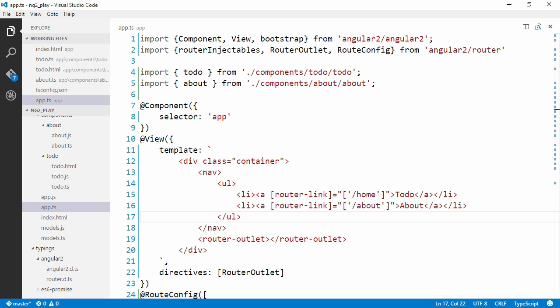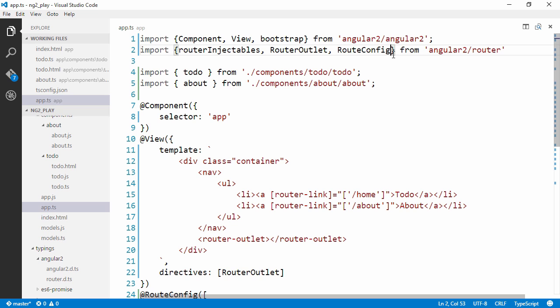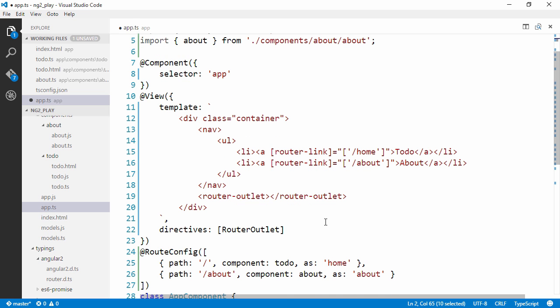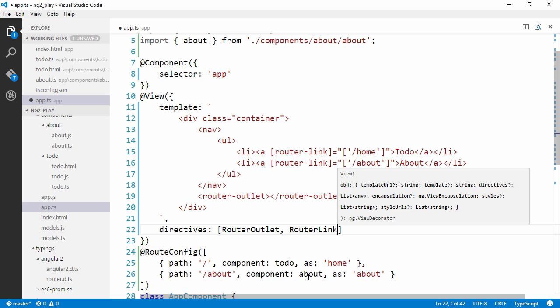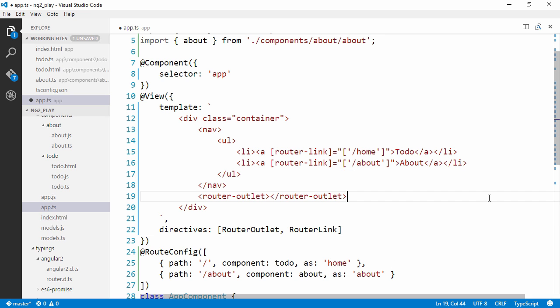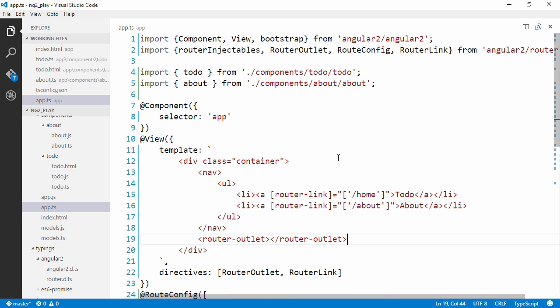So for this to work, I'm going to need to import it from the Angular2Router module and pass it to the directives area here into the view annotation.